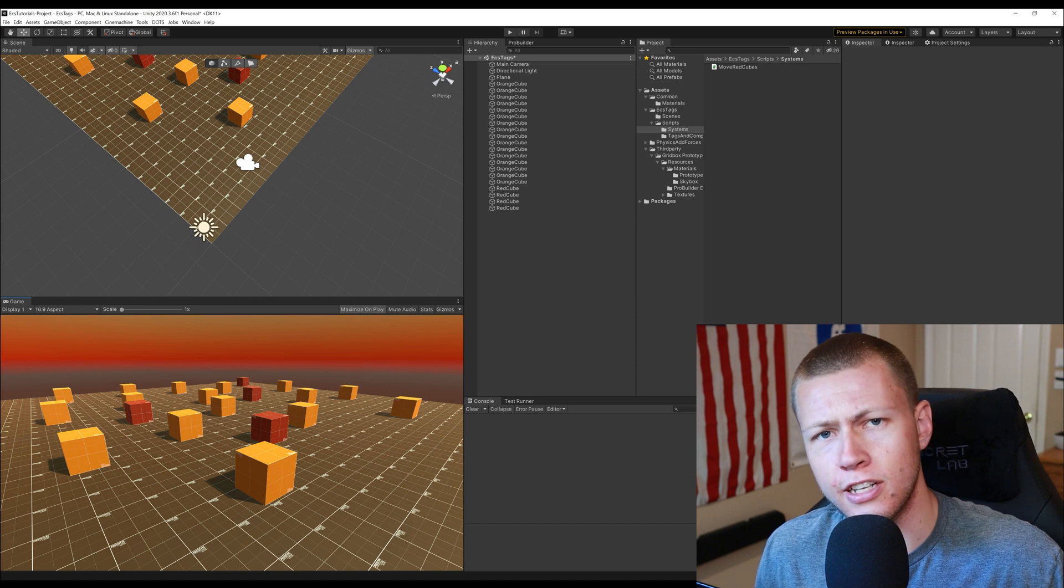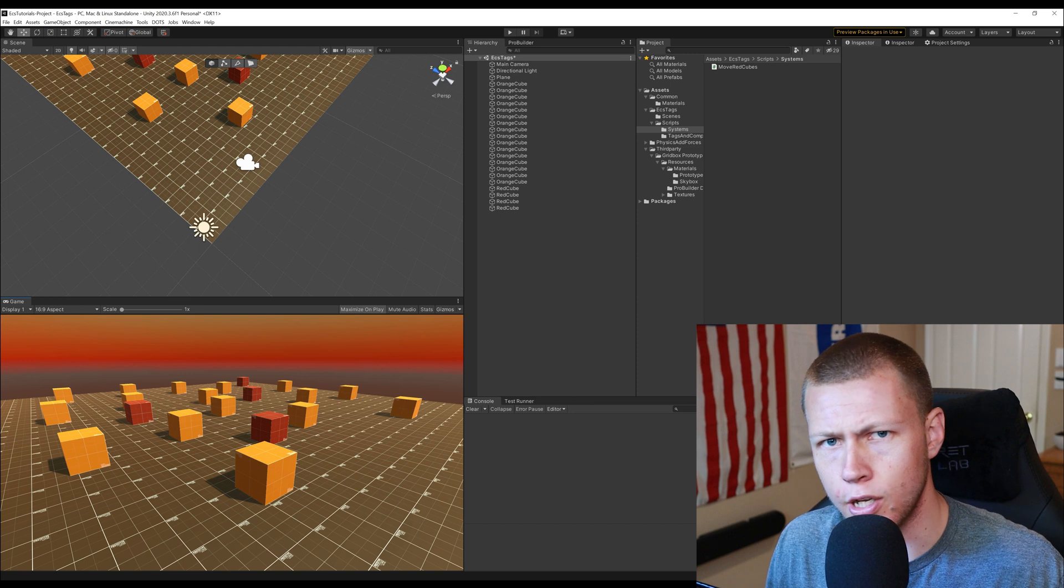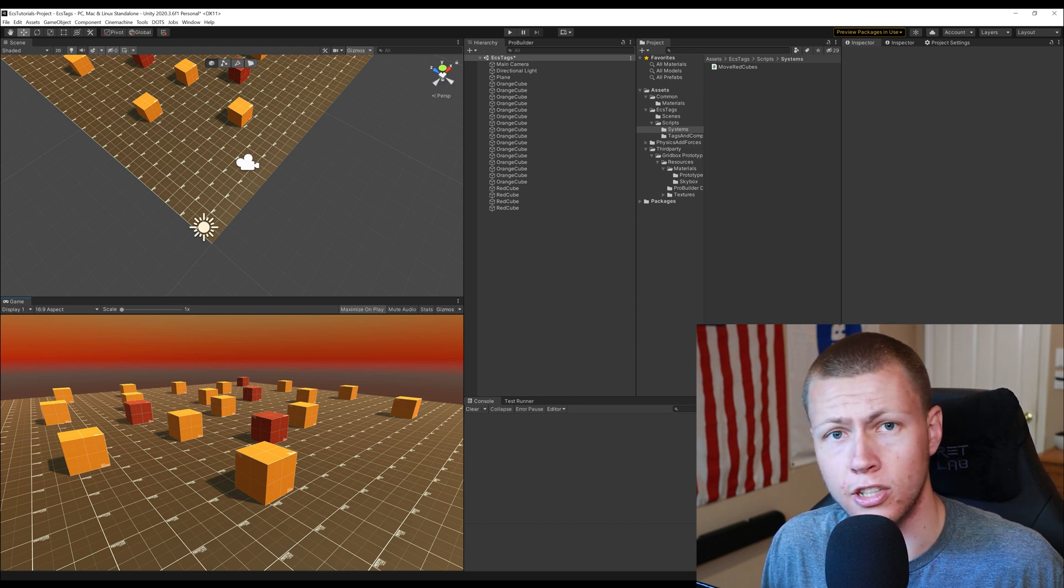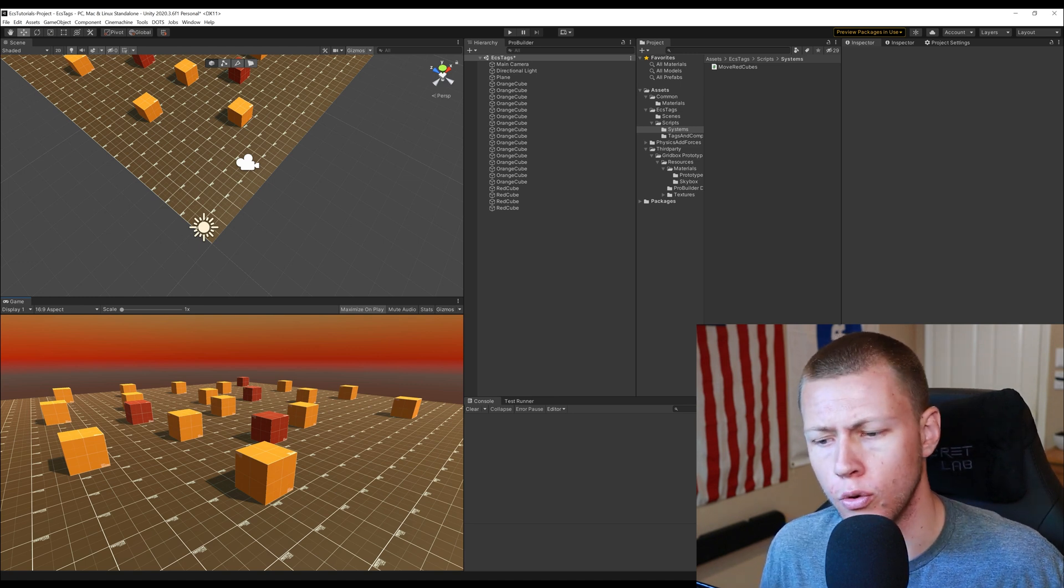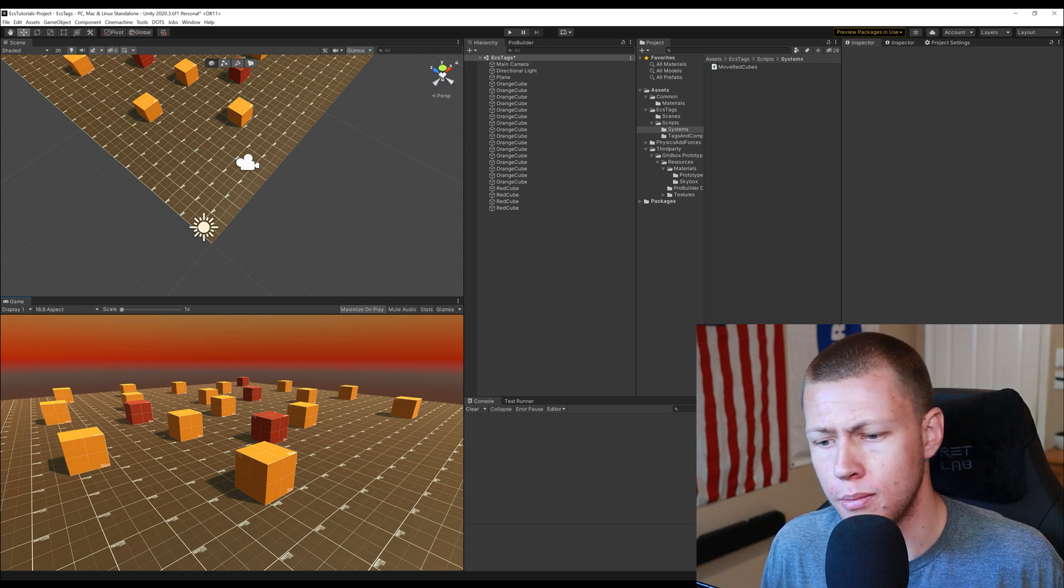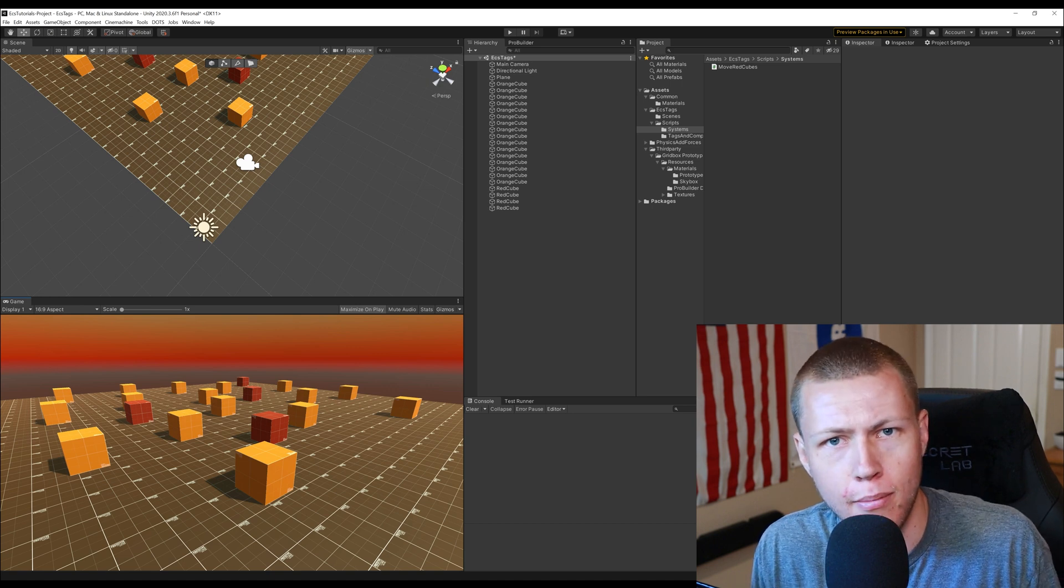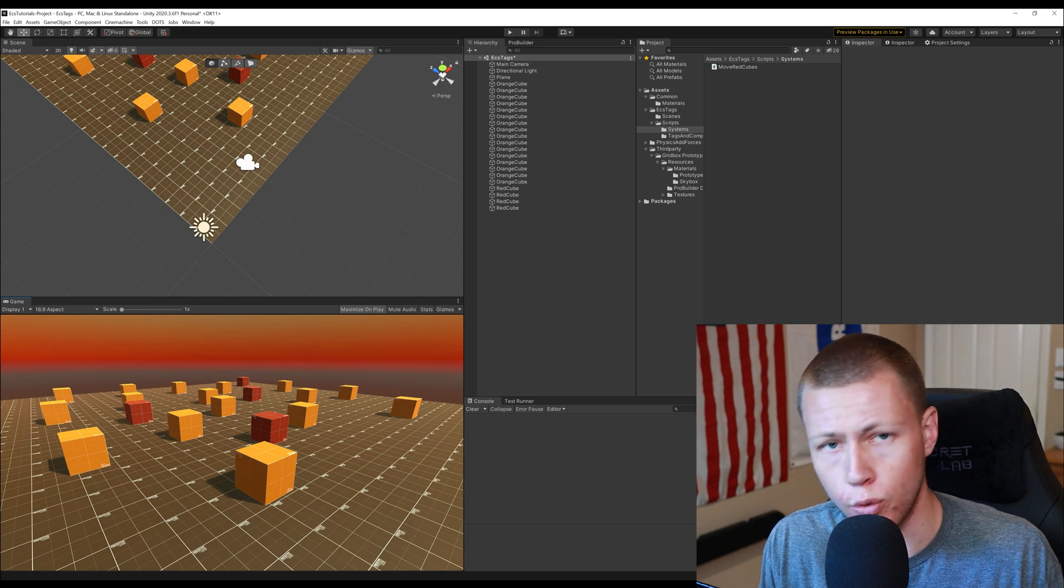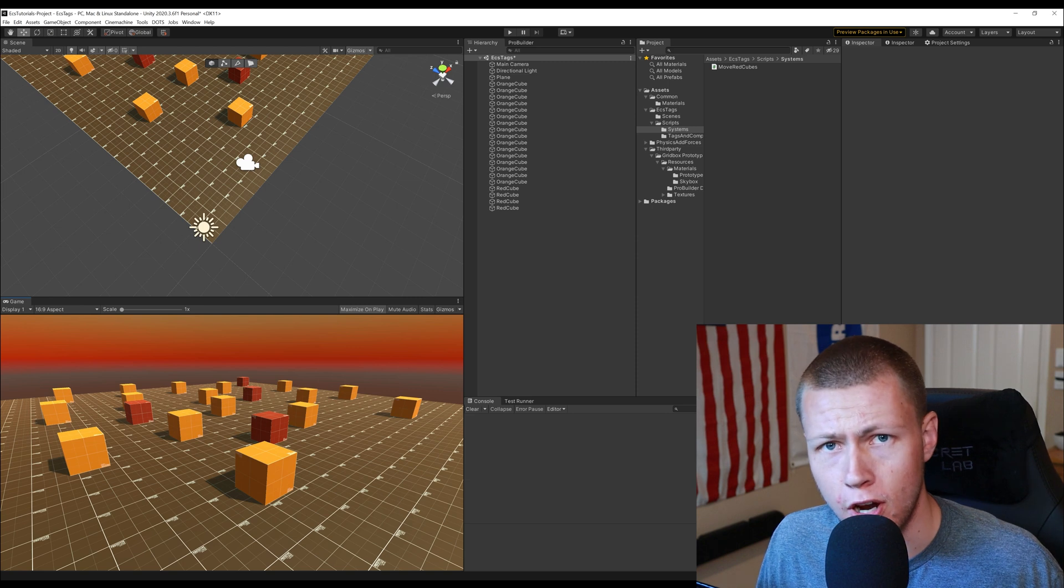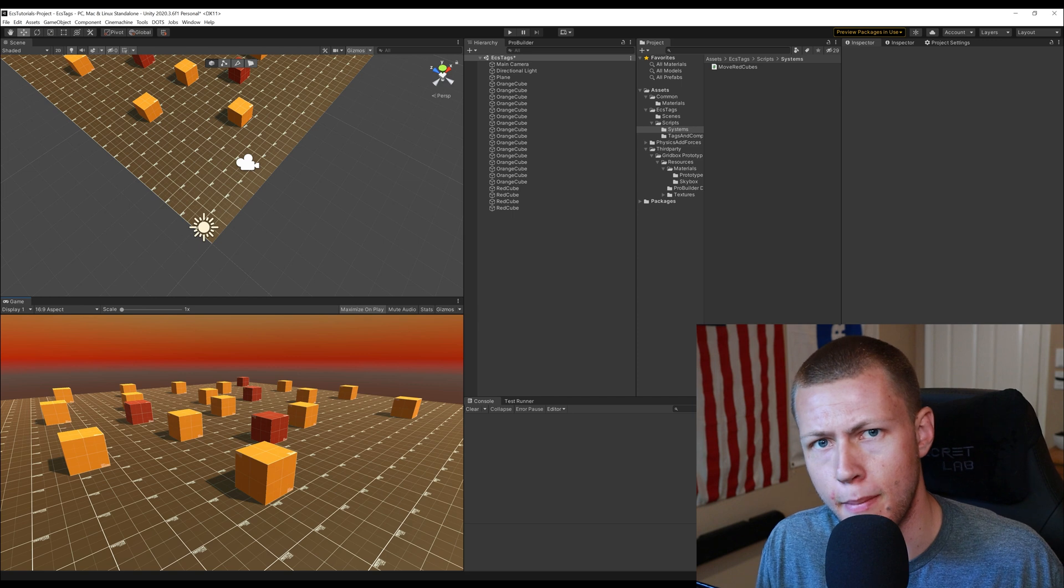Now the problem with that is you actually have to reference this other data component inside your system with a tag you actually don't need to reference the data component and I'll be showing you how to do that when we get to the tutorial section and there's also that extra if statement check that you have to go through which isn't necessarily that complicated to do on its own but let's say you have a hundred thousand entities and maybe only 10 of them actually have that is active flag to true that means you still have to check through a hundred thousand entities and run your system across those one hundred thousand entities and only apply that system to the 10 that matter.